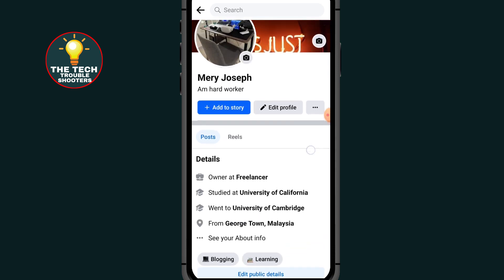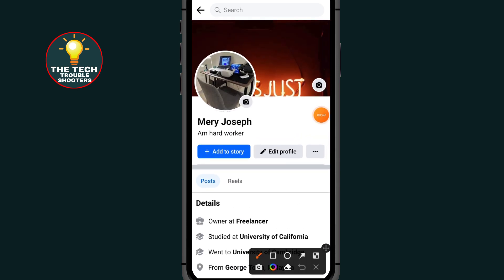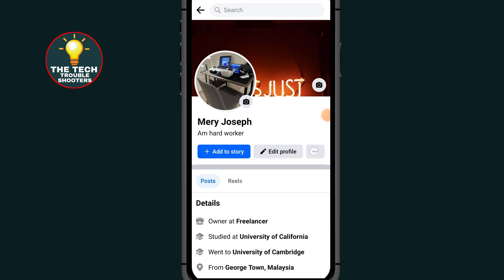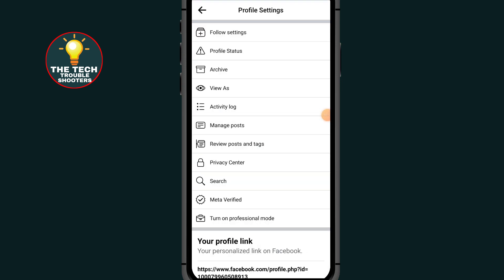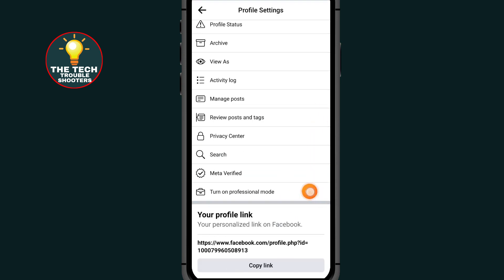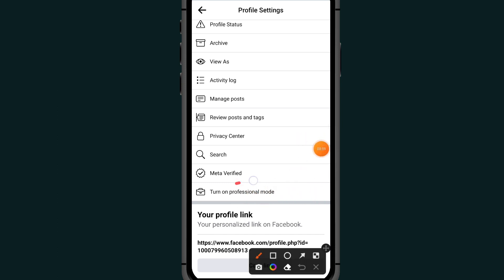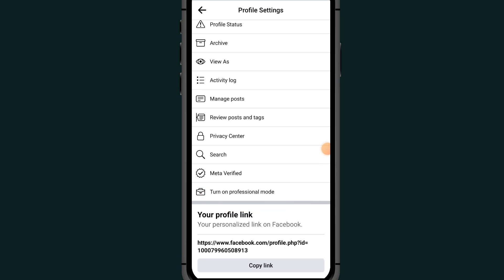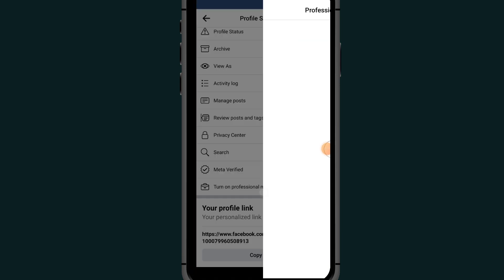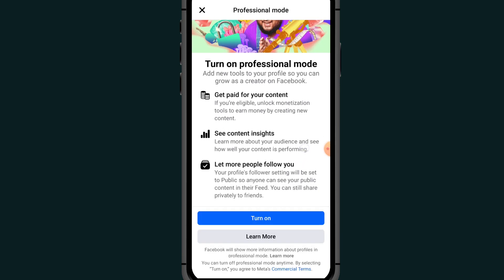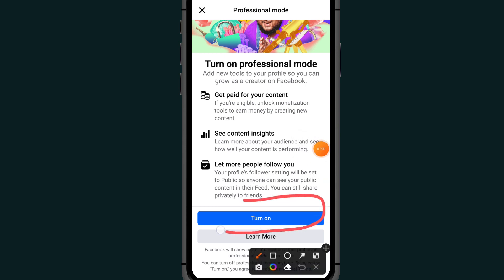All you have to do is click on these three dots, scroll down, and go to 'Turn on Professional Mode'. Tap on this option to turn on professional mode, then scroll down and click on 'Turn On' again.